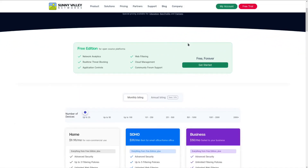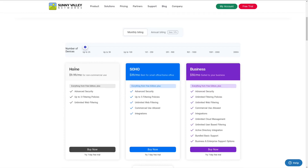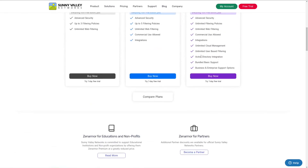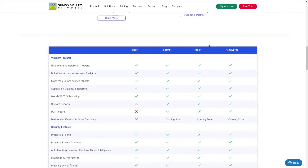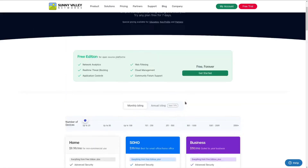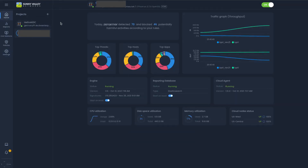They do have a free edition that gives you network analytics, threat blocking, and application control — you just can't do things like custom protections. At $9.99 a month you have the Home edition, which is what I currently have, and they do give you a trial. They also have SOHO — small office or home office — and then Business, which gives you Active Directory integration and commercial use for large networks with many firewalls. I encourage you to look into it and have fun. See you next time.